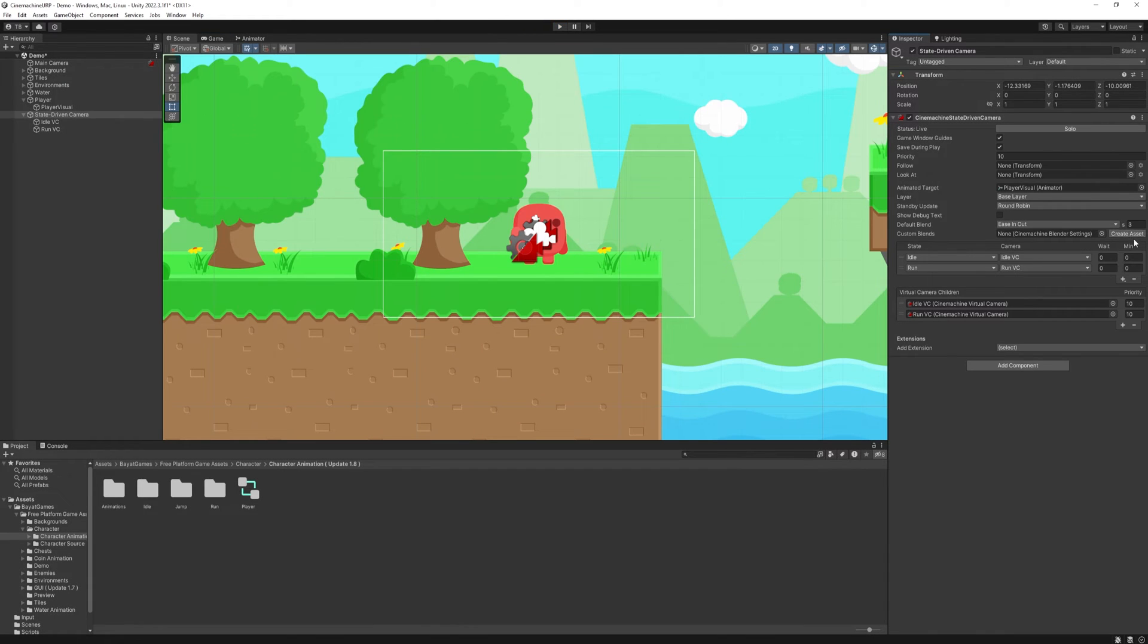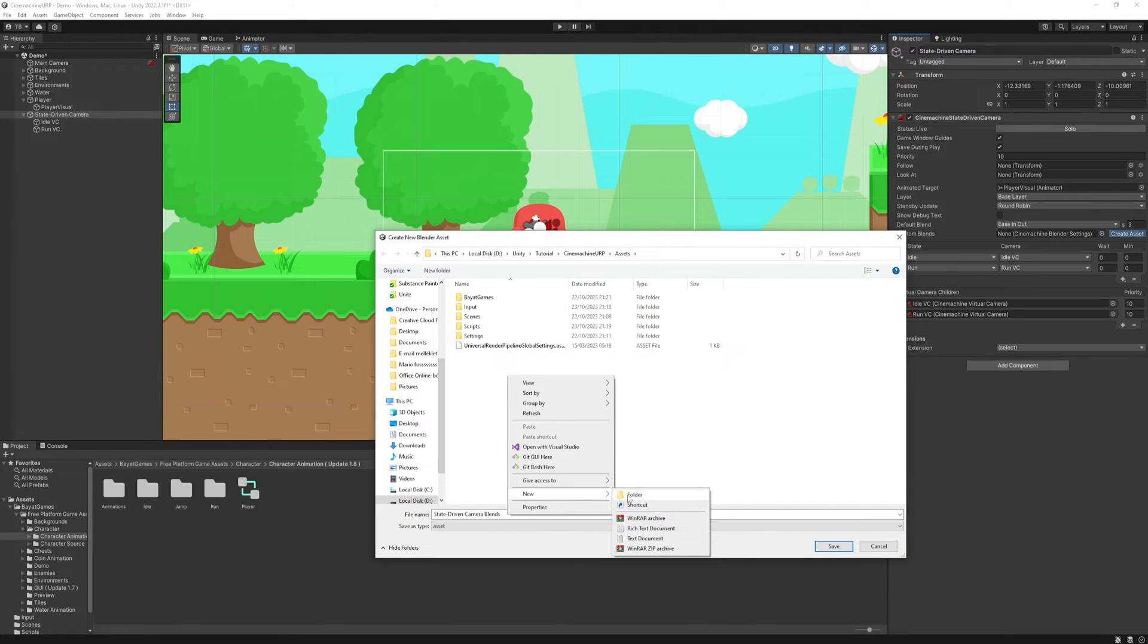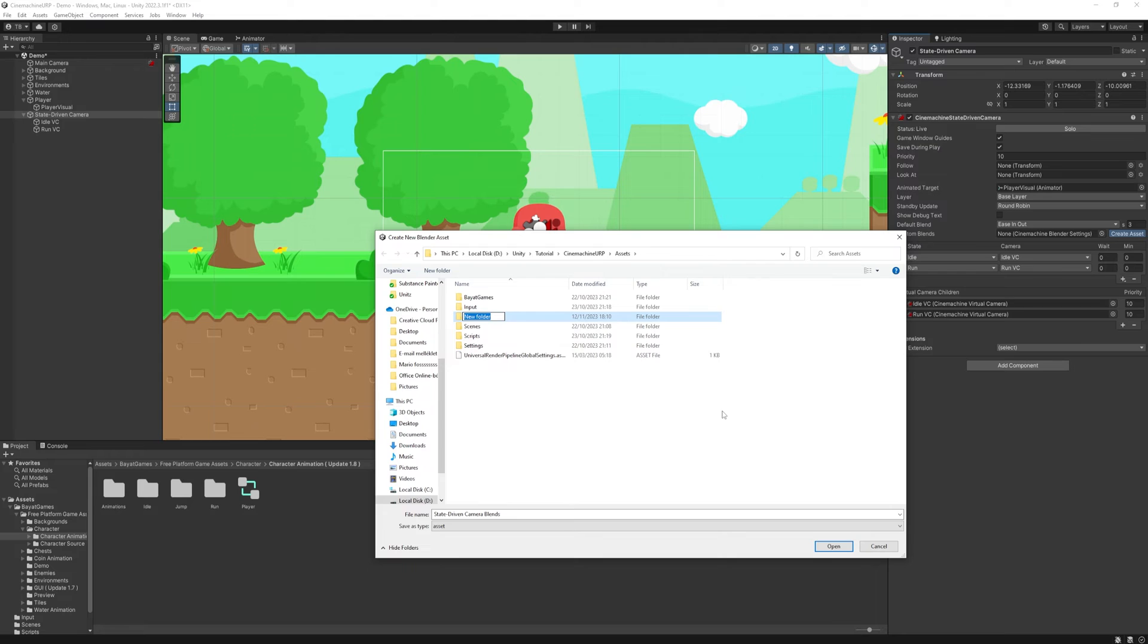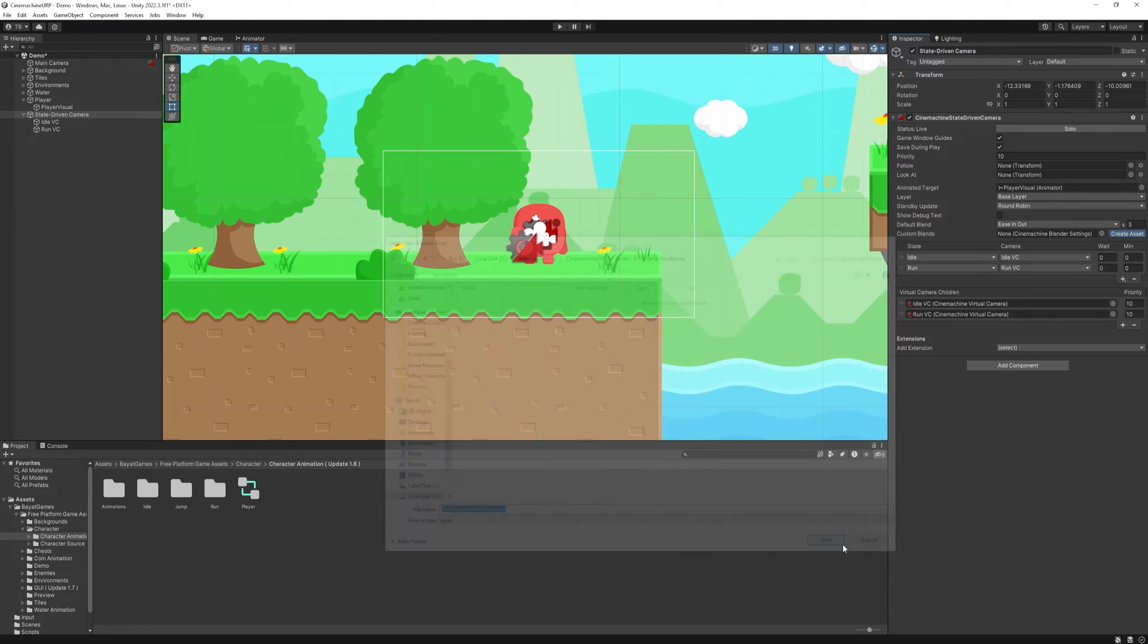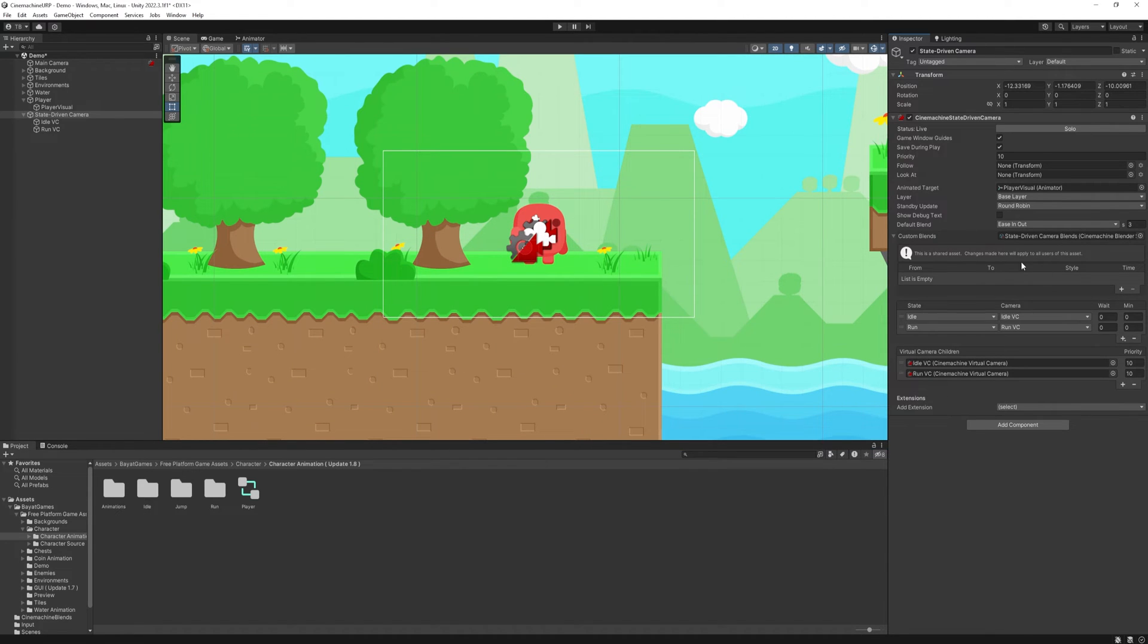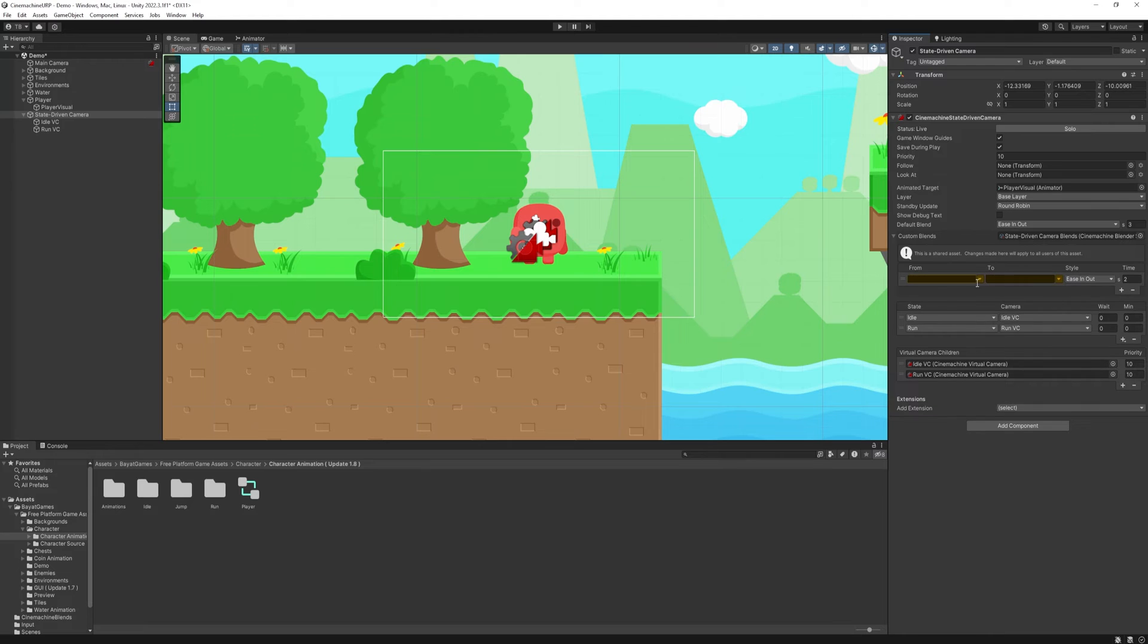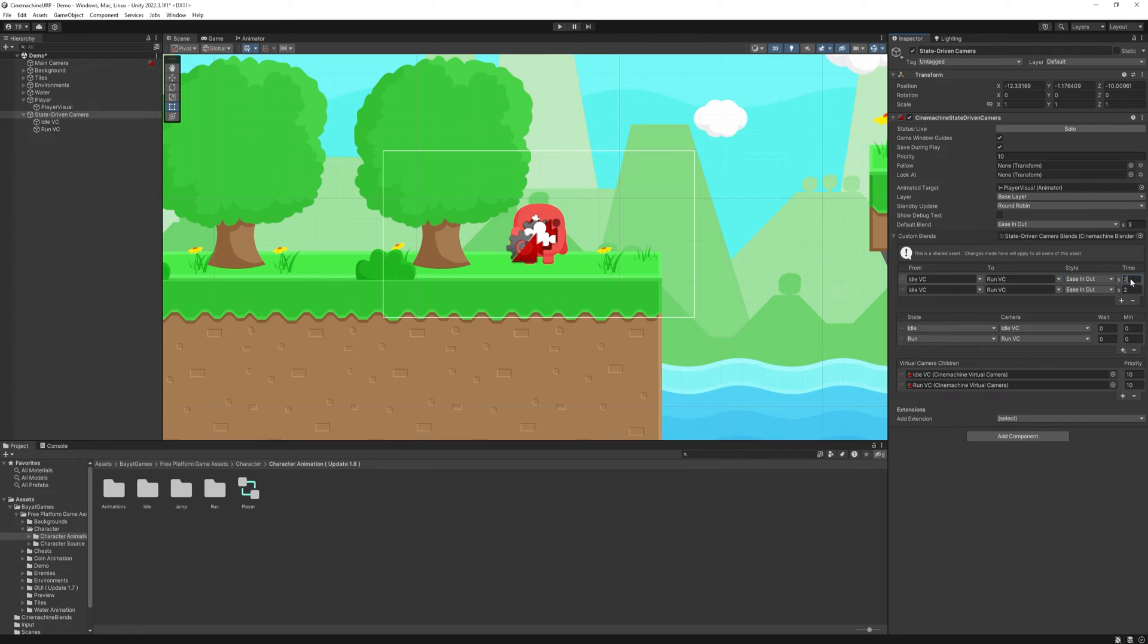And then we can create custom blends for each camera transition with its own blend time. Just press the create asset button and save it to a new folder. I will call it CineMachineBlends. So here we can specify each transitions. In this case, if I transition from the IdleVC to the RunVC, I want it to be quick so I set it a small value like 0.5 to 1.